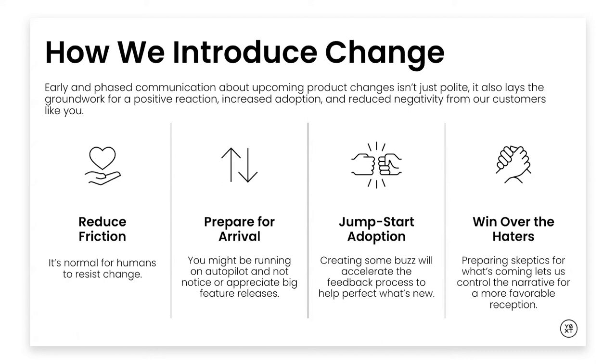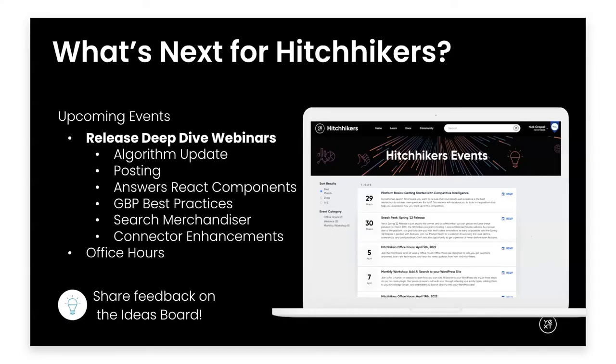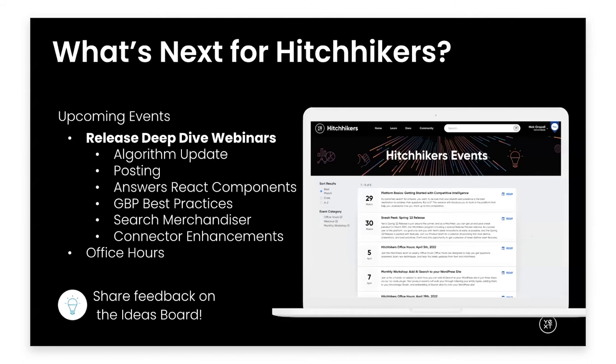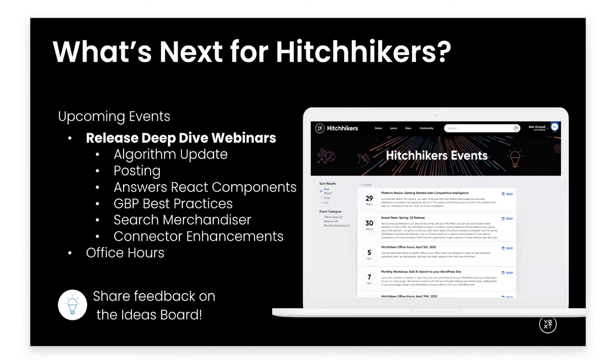So before we jump into questions, I do just want to give a bit of a plug for what's going on with the Hitchhiker's community. We do have a few more webinars coming up this month and the one following. Some of those include information about our algorithm updates, posting, Answers React components, Google business profile best practices, search merchandiser, connectors enhancements, and more. And then we will also want to just plug our ideas board. If you have any feedback about the platform, this is a great place to share that feedback.